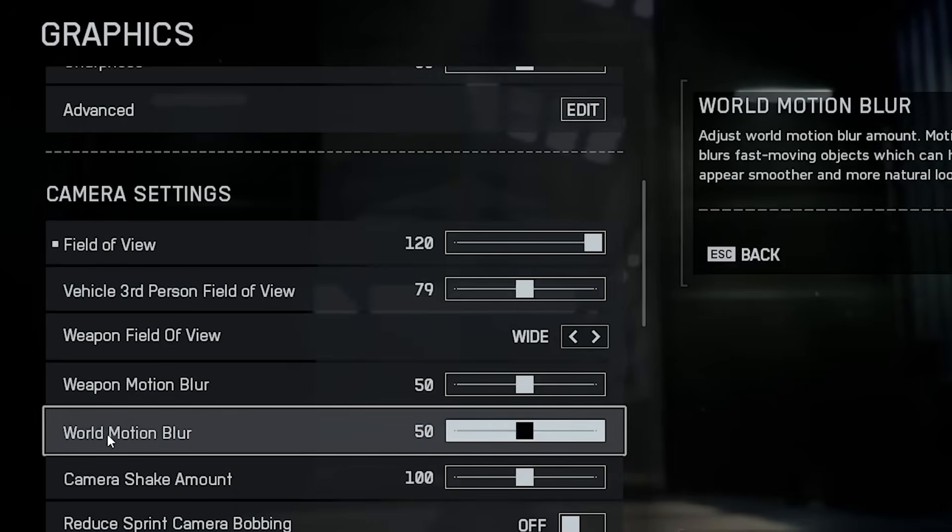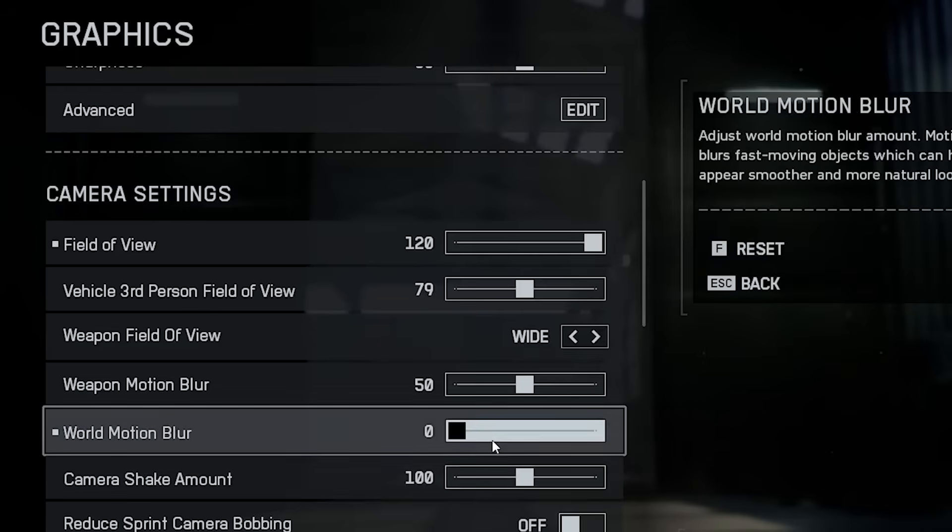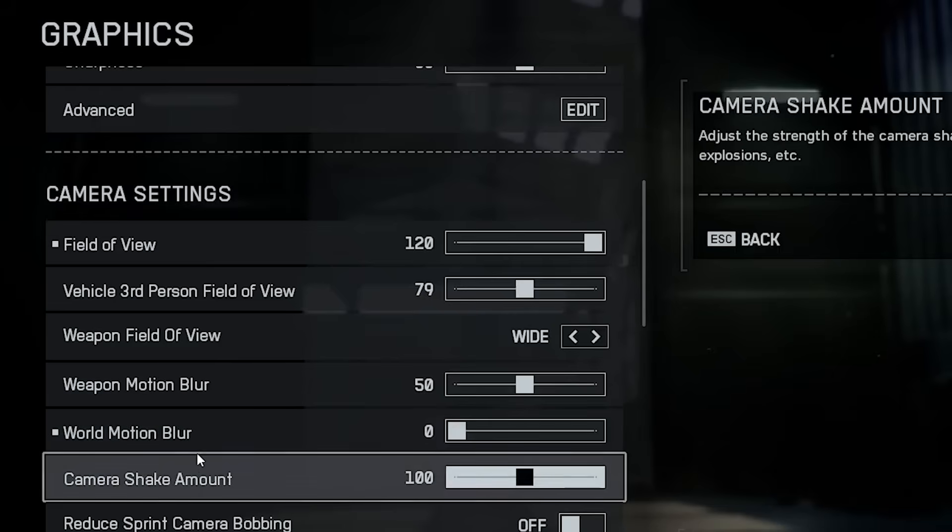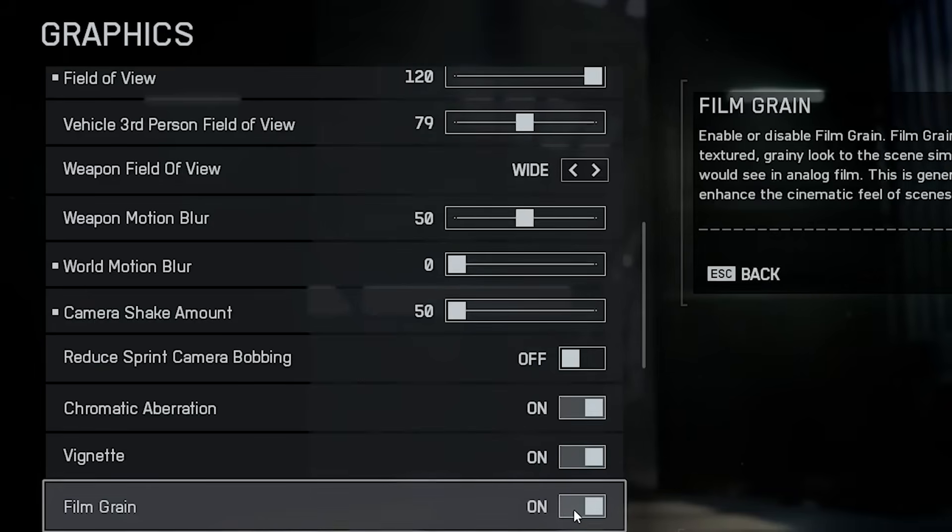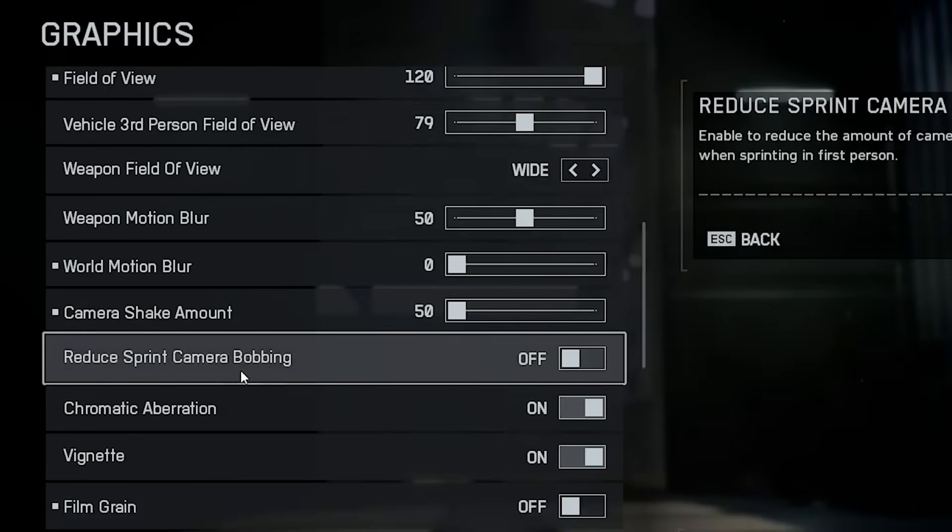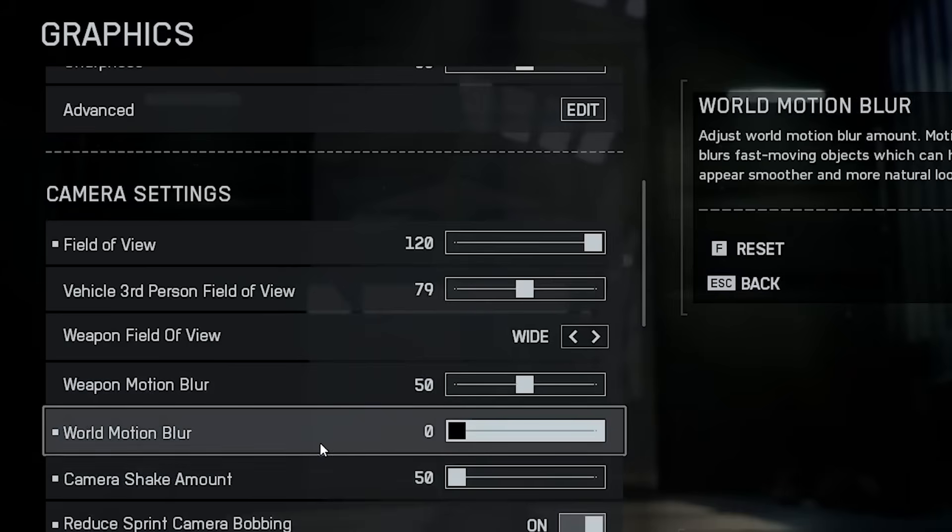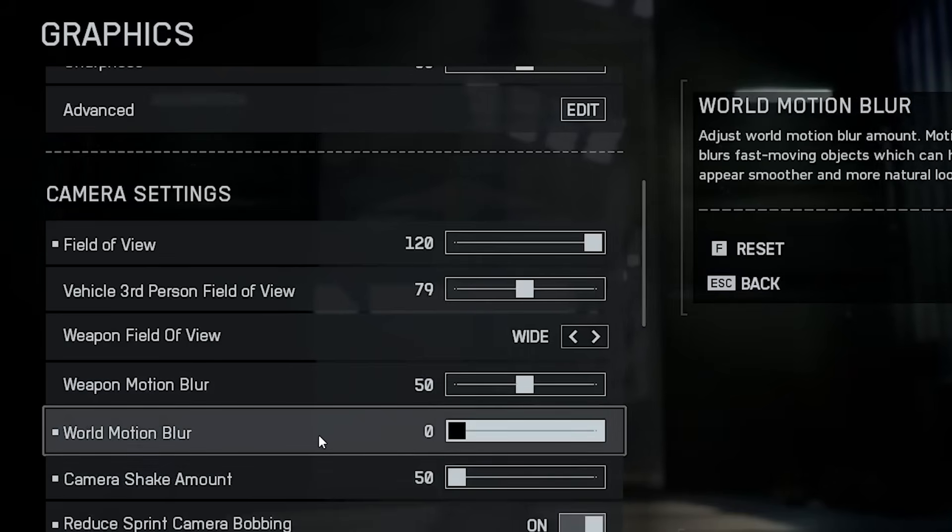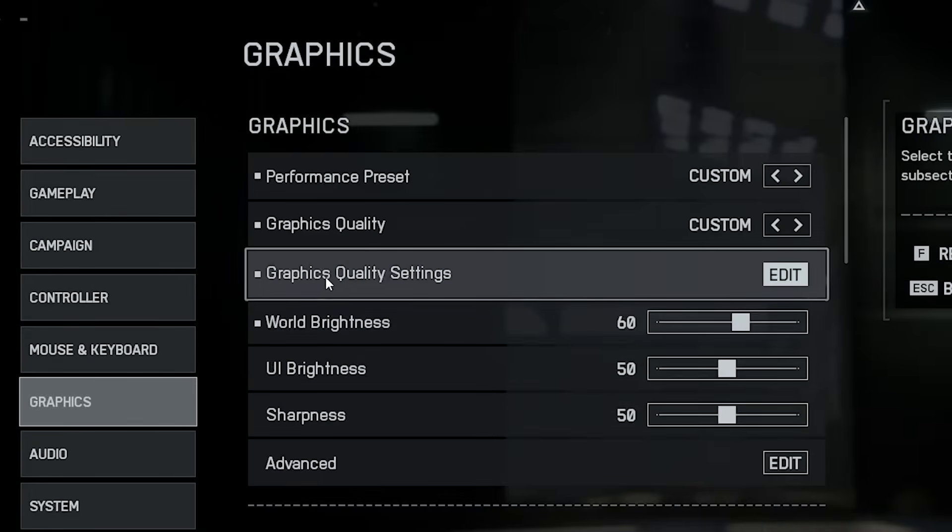Next, let's talk about visual clarity. Turn World Motion Blur off. It just makes everything look smeared during movement. Same thing for camera shake and film grain, disable both. Also, reduce camera bobbing for a more stable and cleaner view while moving around. Trust me, once you play without motion blur and shake, your aim feels way more consistent.